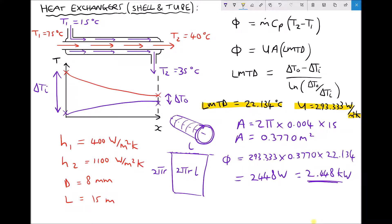In the next video we're going to use the same construction of heat exchanger, except configured as a counter flow heat exchanger. We'll determine whether the length of tube required to achieve the same rate of heat transfer of 2.448 kilowatts is greater or less than 15 metres — essentially determining which configuration of heat exchanger is more effective.